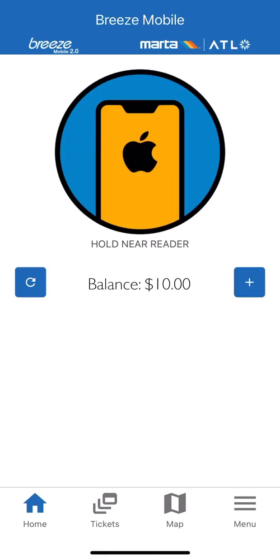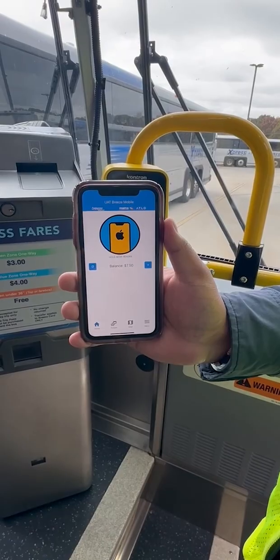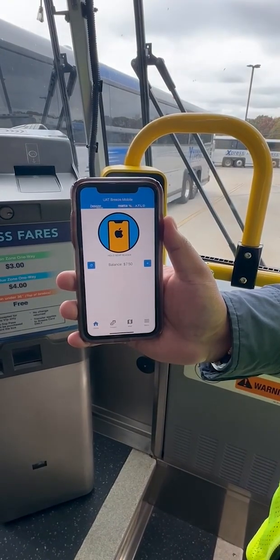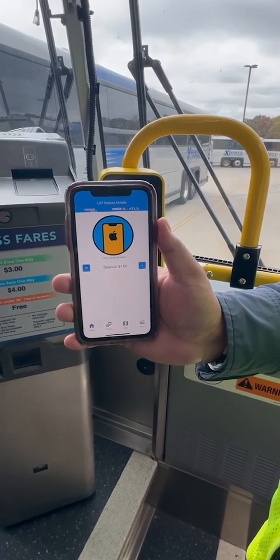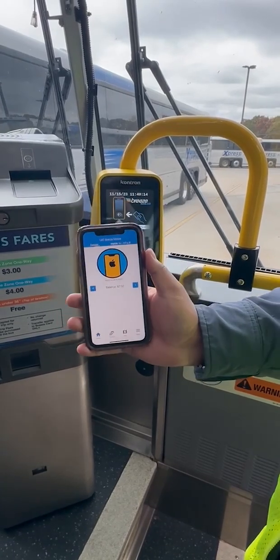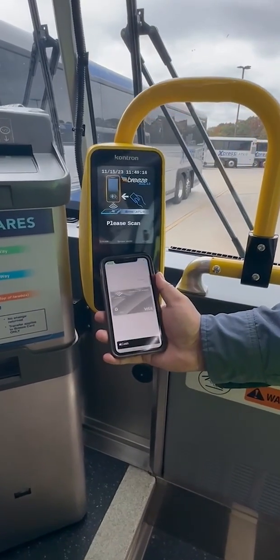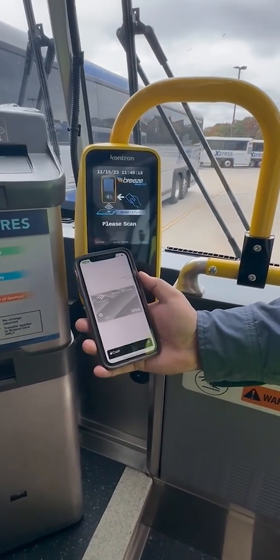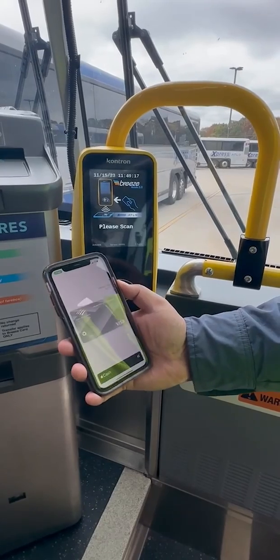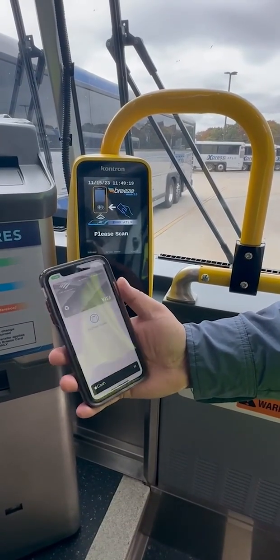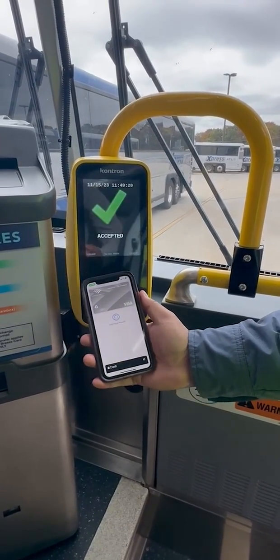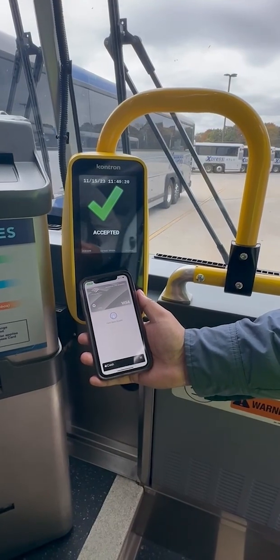To pay for your fare when boarding the bus, just open your Breeze Mobile app and double-tap your right-side button twice. Confirm which card you are using and simply tap your phone at the bottom of the ticketing device, and the check mark will confirm your payment.